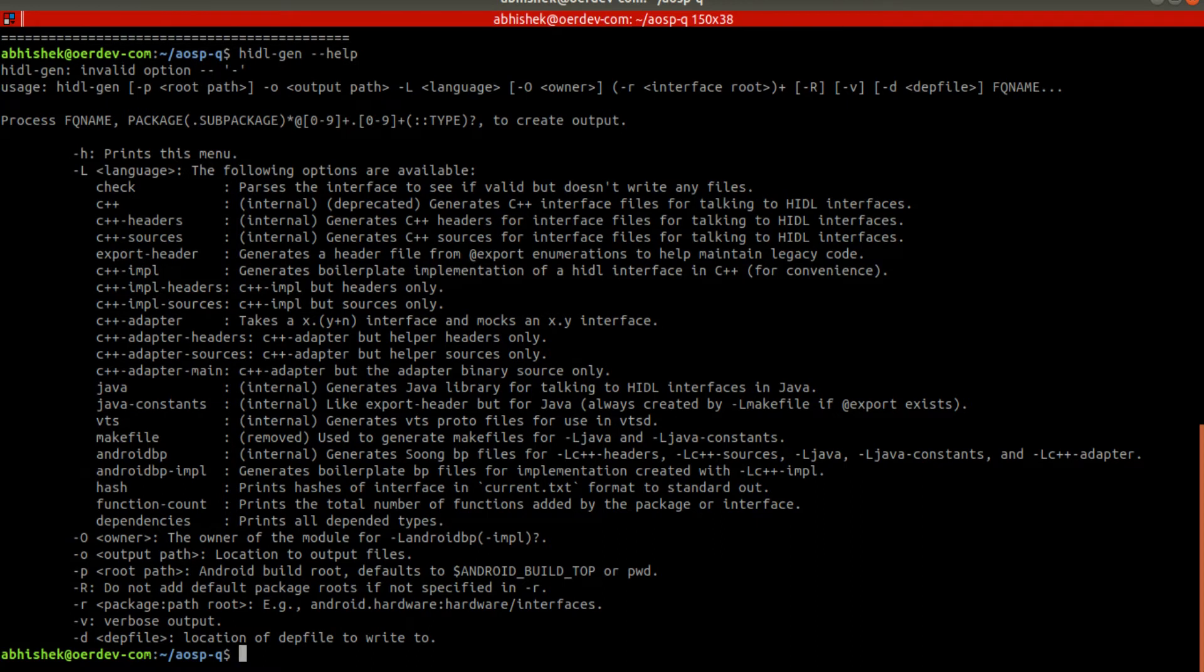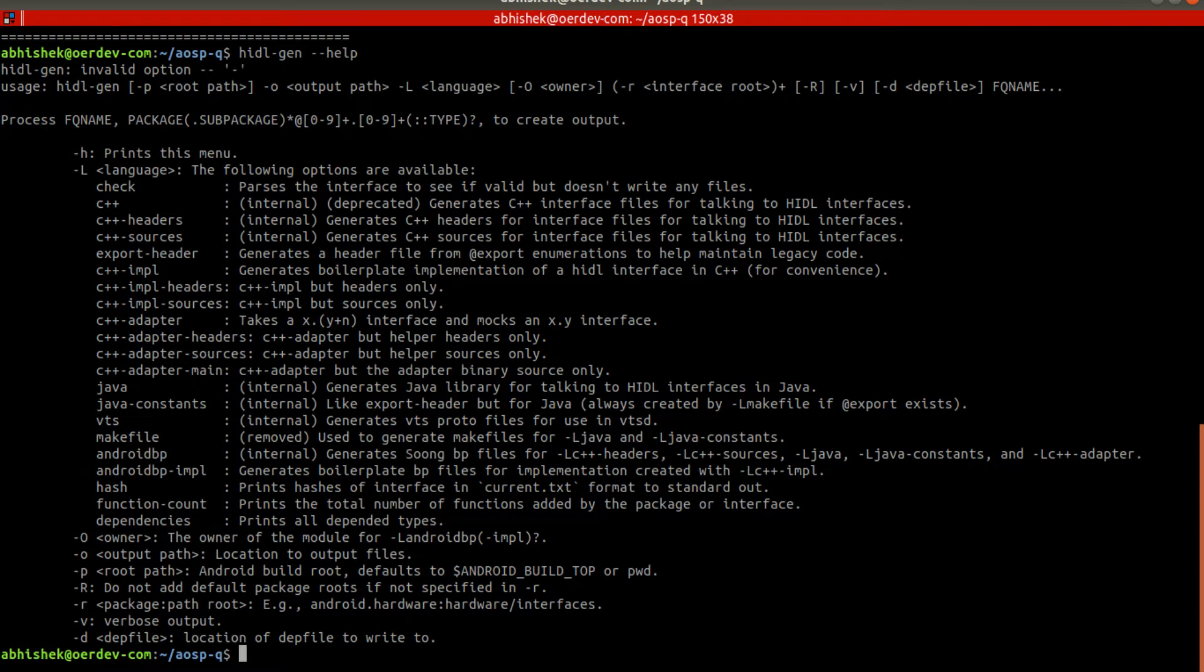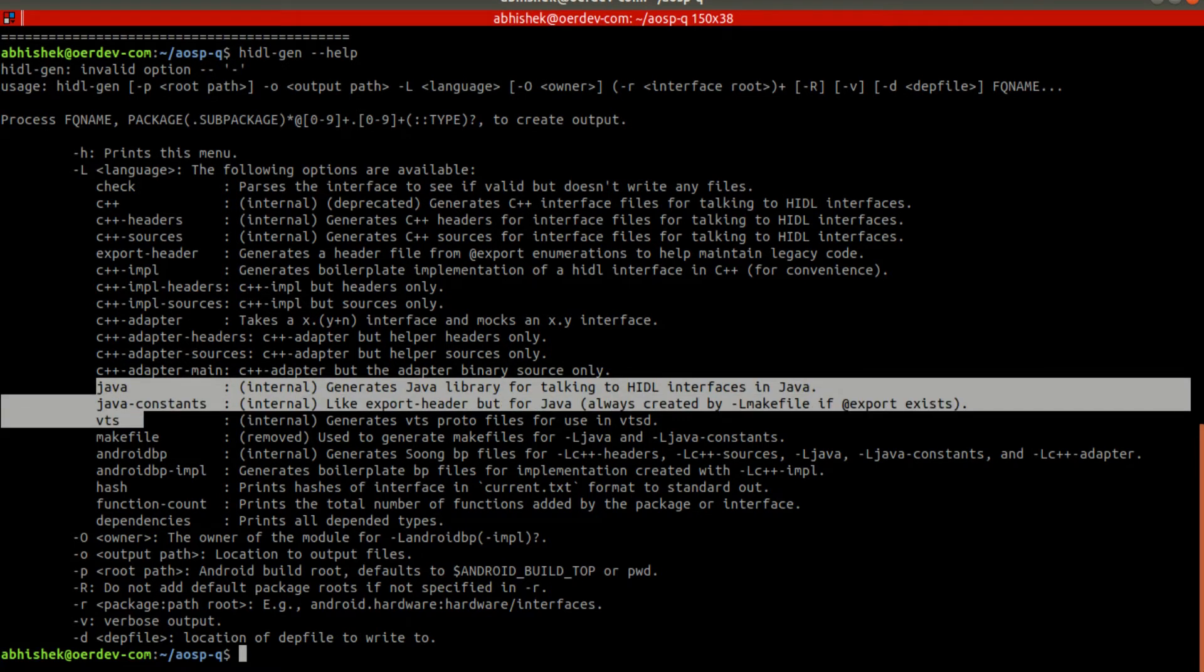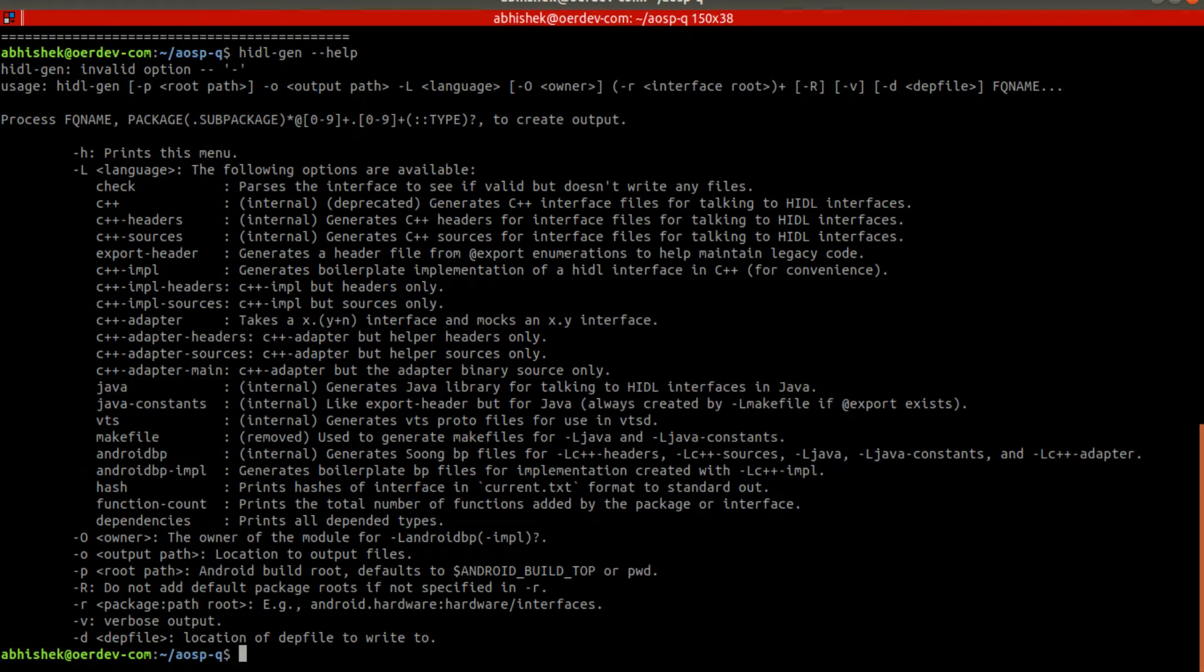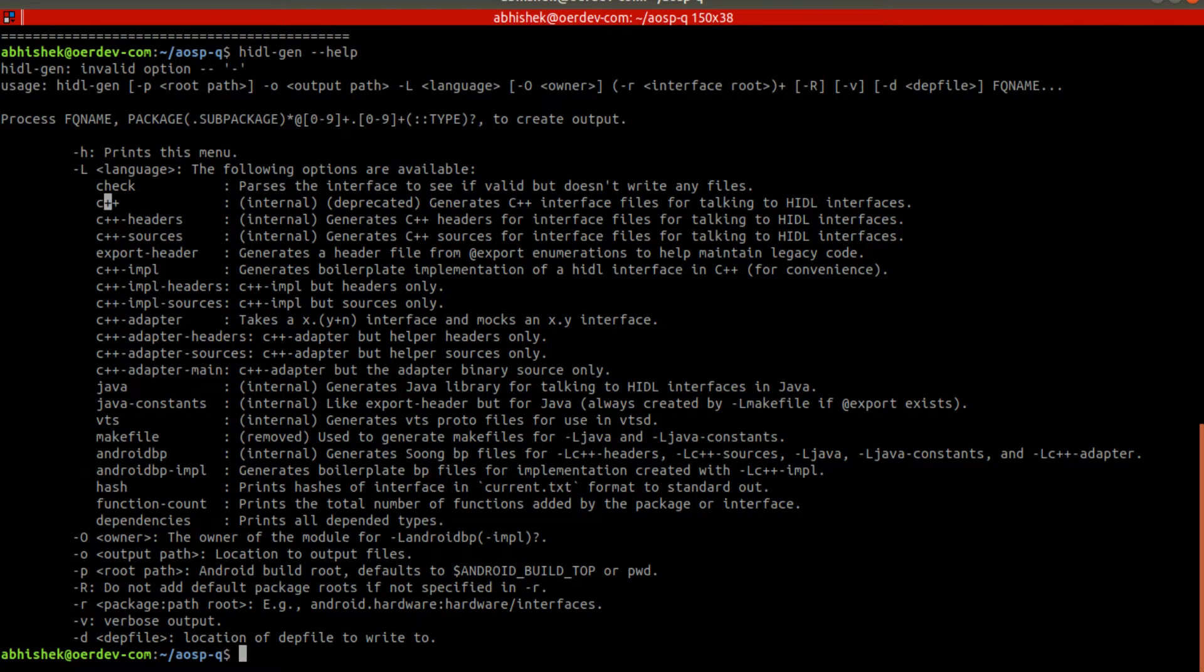We can have some more things here like c++-headers, but we are going to use this one. Or this one maybe. Now we can implement HAL interface in Java also - those are the interfaces provided but these are internal and they're saying c++ is deprecated, so we should not be using it.